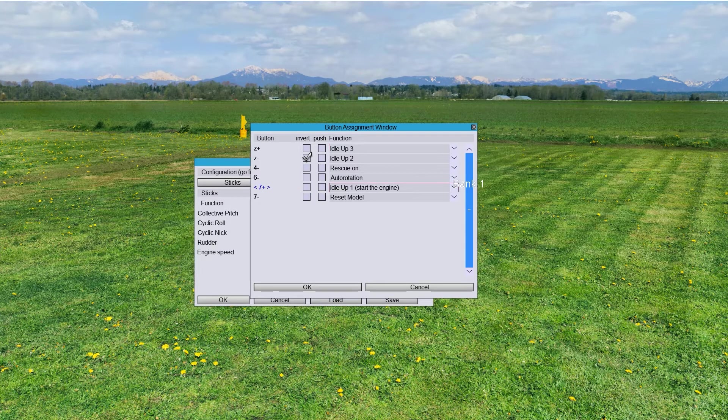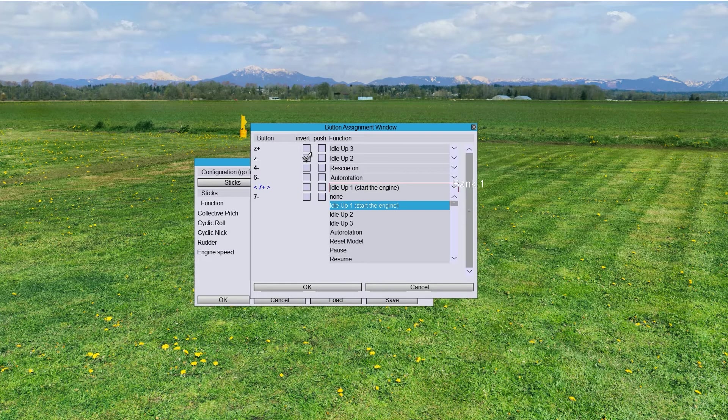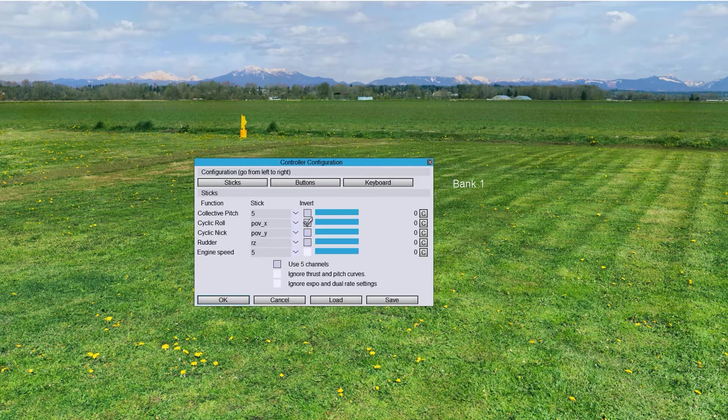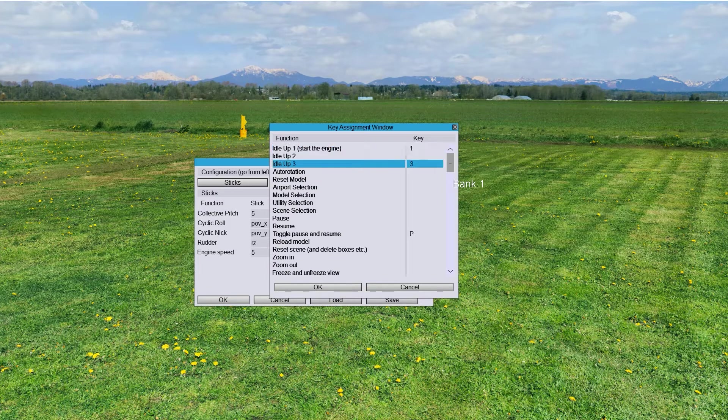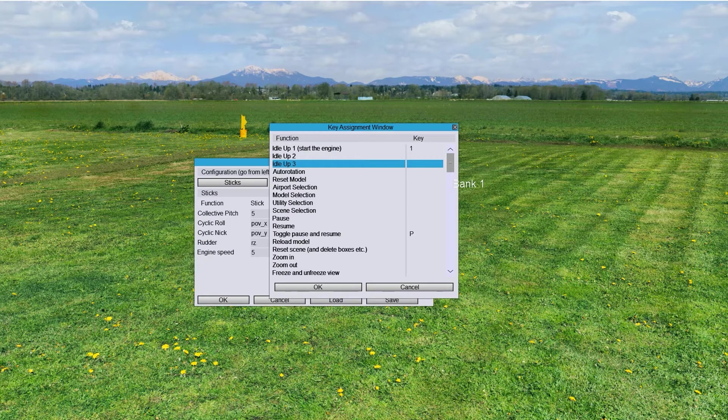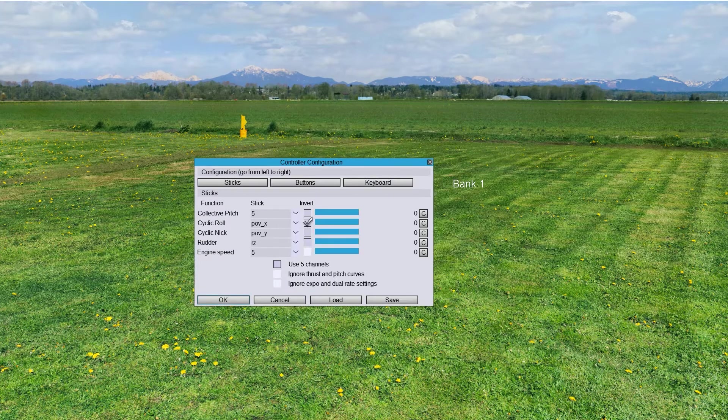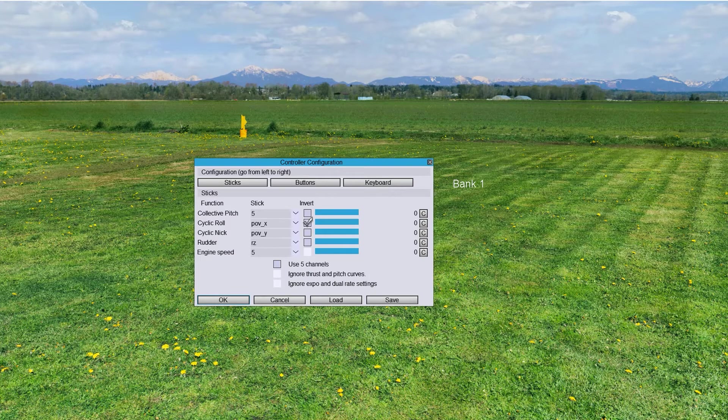Idle Up 1. This is not supposed to be assigned. So, let's go back to Keyboard. Delete this one. And this one is going to be 1. Perfect.